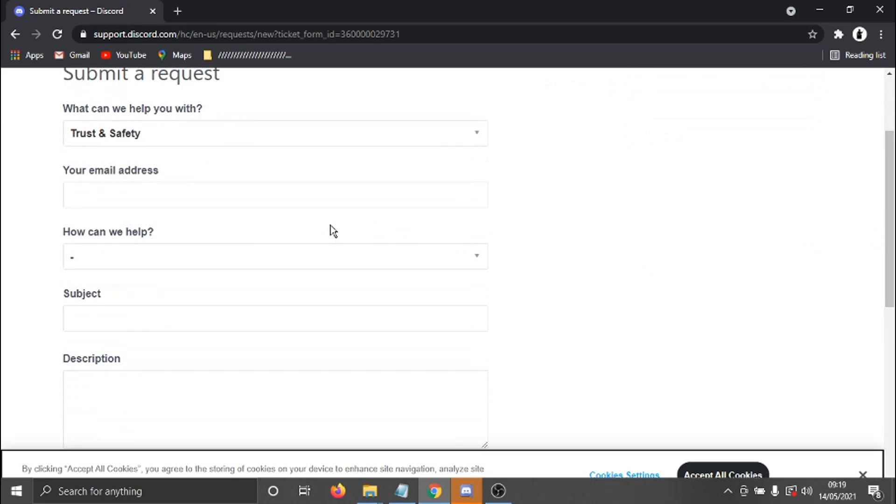And then it's just going to ask you for a few details. So your email address, for example.